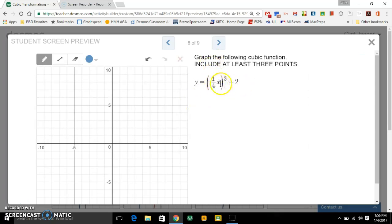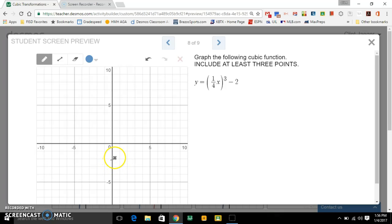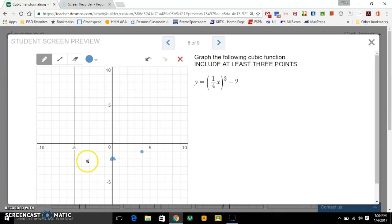Let's try: one-fourth x³ minus two. Here you don't see any addition or subtraction inside the parentheses, so the graph was not translated left or right at all — it stayed here. But it did move down two, so zero, negative two is my anchor point. Now times one-fourth is inside the parentheses, so that's a horizontal stretch by four. I go four right, one up, and four left, one down. The bottom number tells you how far to go right or left, then you go up or down by the numerator.